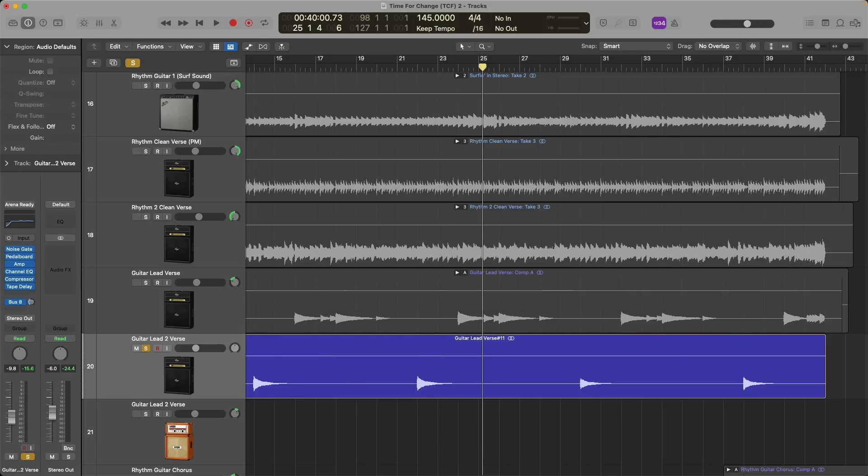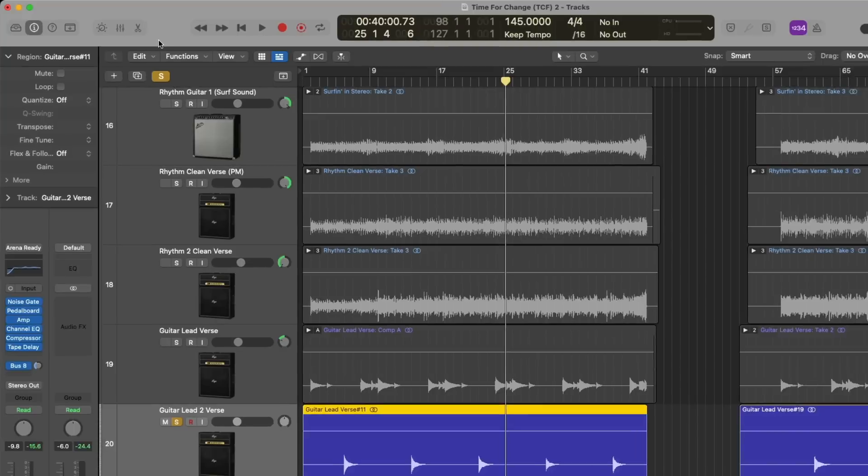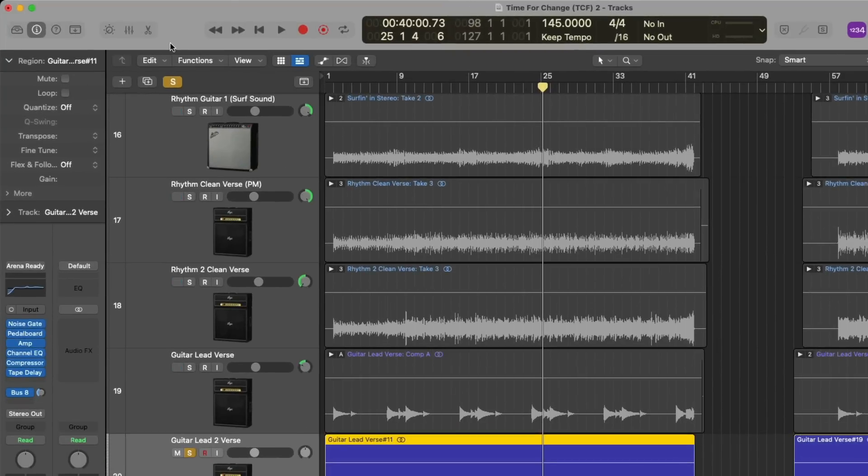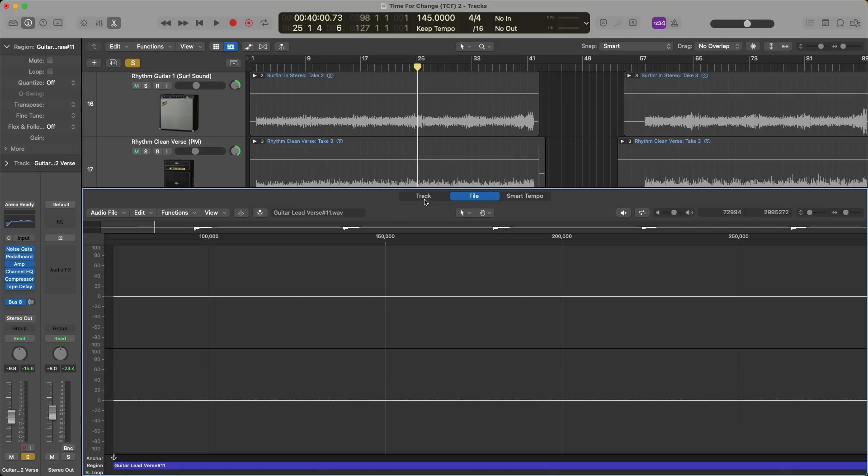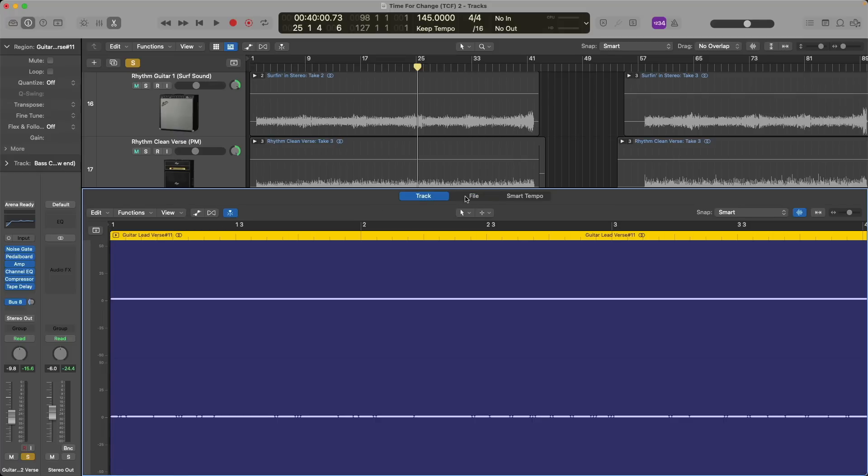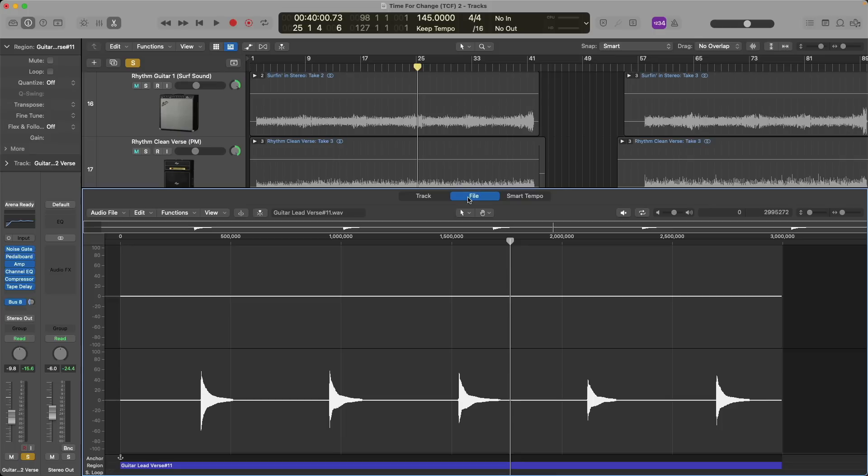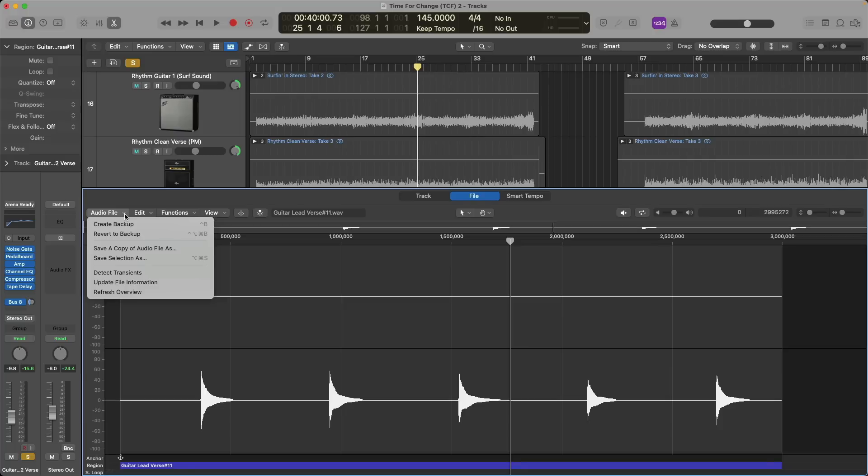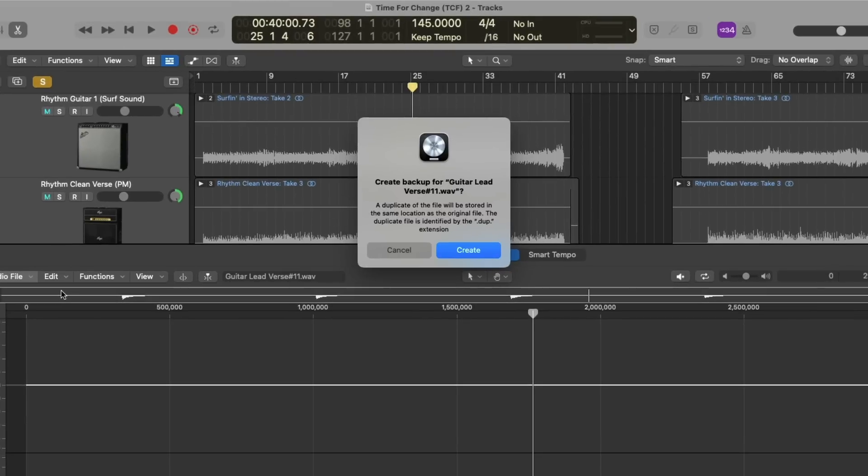First things first, I'm going to select the guitar lead verse number 11 region and open the editor by clicking on the scissor button in the top left-hand corner of the control bar. And I'm going to make sure to navigate to the audio file editor in Logic Pro. So there's our region. If we go to audio file, we can create a backup of this audio file that we can then refer to. So let's click create backup. A menu pops up that tells us that a duplicate of this file will be stored in the same exact location as the original file. And the duplicate file will have appended to it DUP. So let's create it right now.